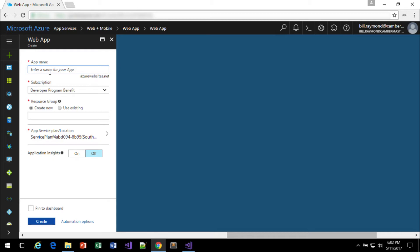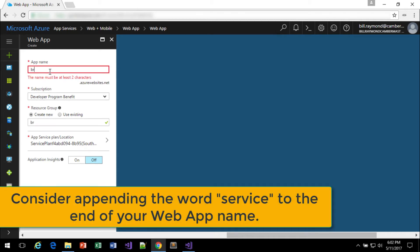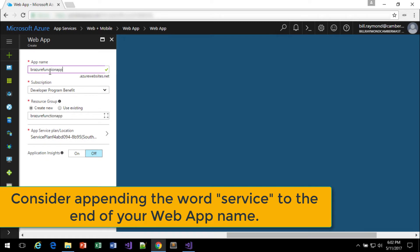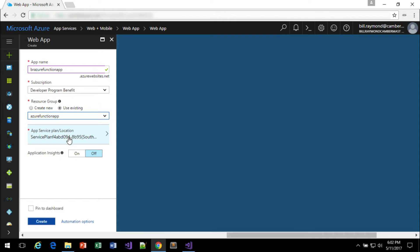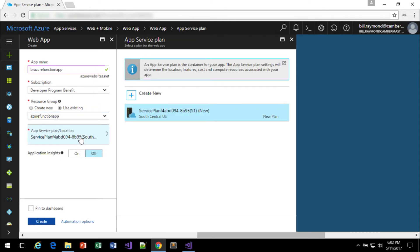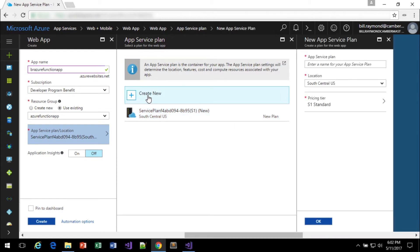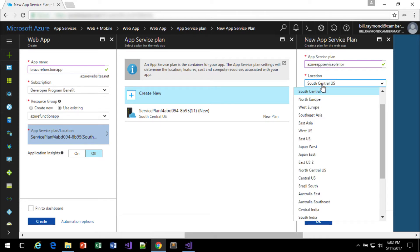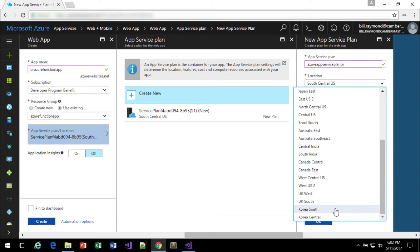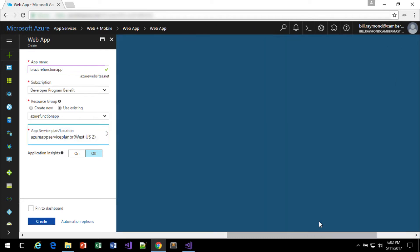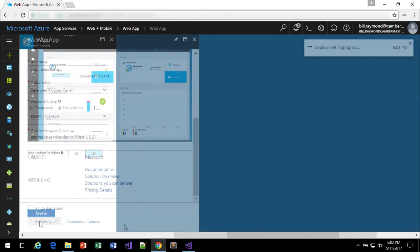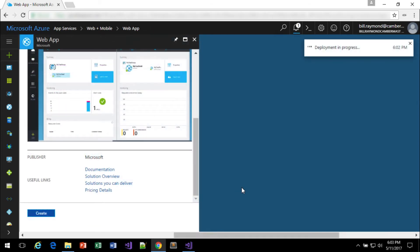All right, so I'll go ahead and give this a name. This will be BR Azure Function App. Looks good. And I'll use an existing group, which is this one that I just created earlier. And for the location, for me, I'm just going to go ahead and create a new one here and call this the Azure App Service Plan BR for Bill Raymond. And I'm just going to choose US West 2 because I am in San Francisco and click OK. And I'll go ahead and create that. And we'll wait for that deployment to complete.